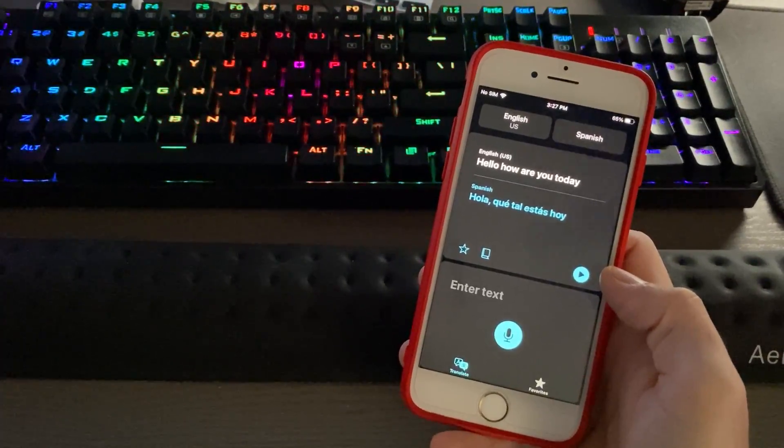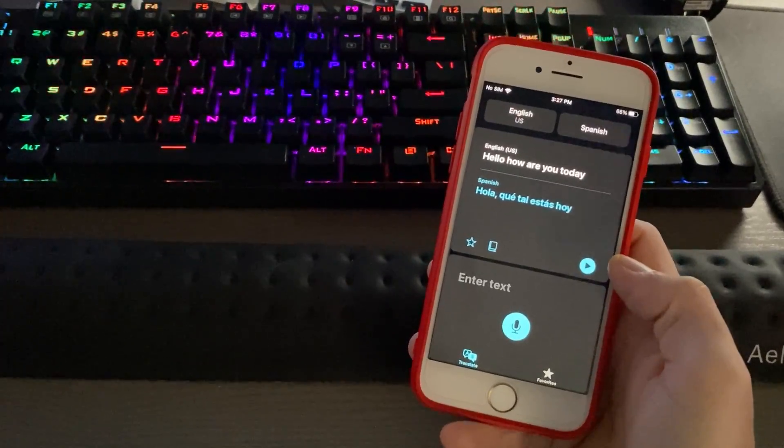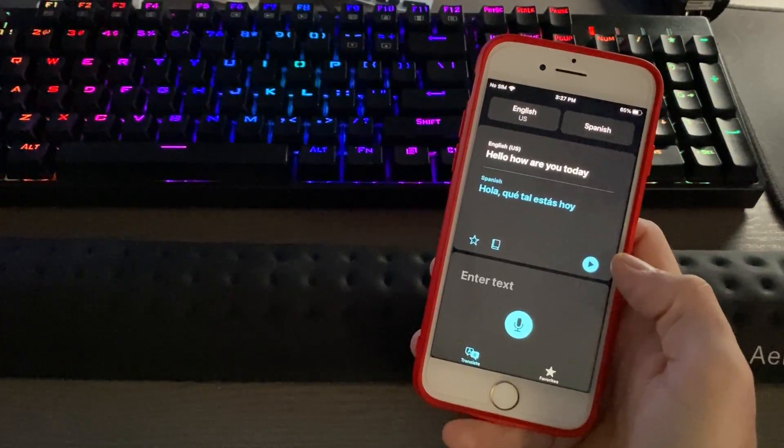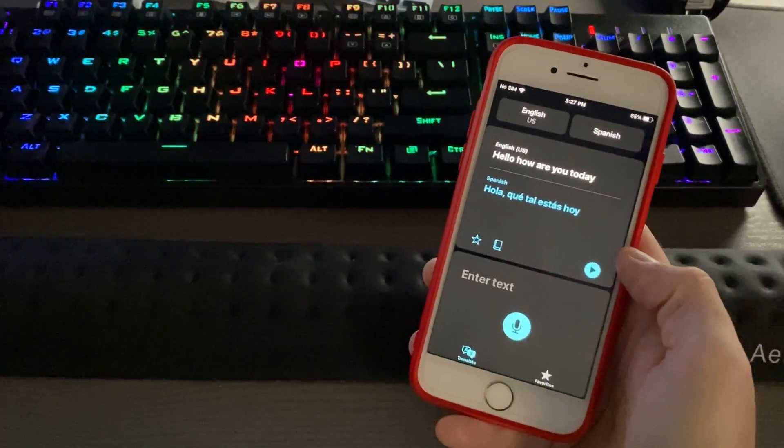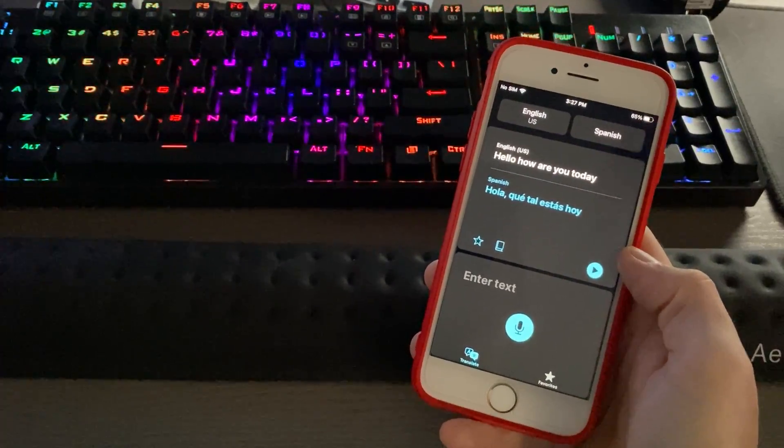It also has a detection mode where it'll detect the language that's being spoken and conversely can be spoken back in English.